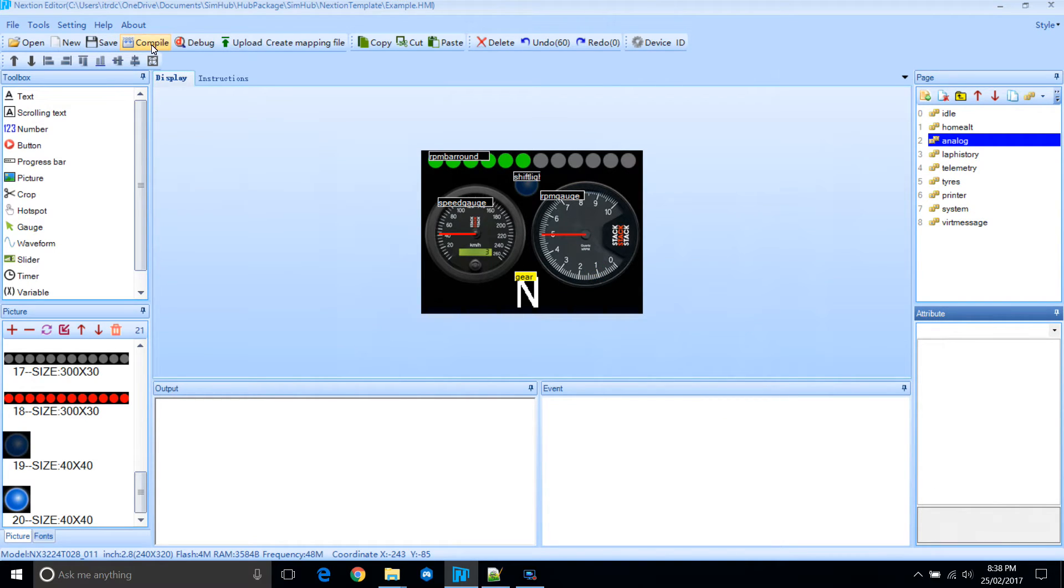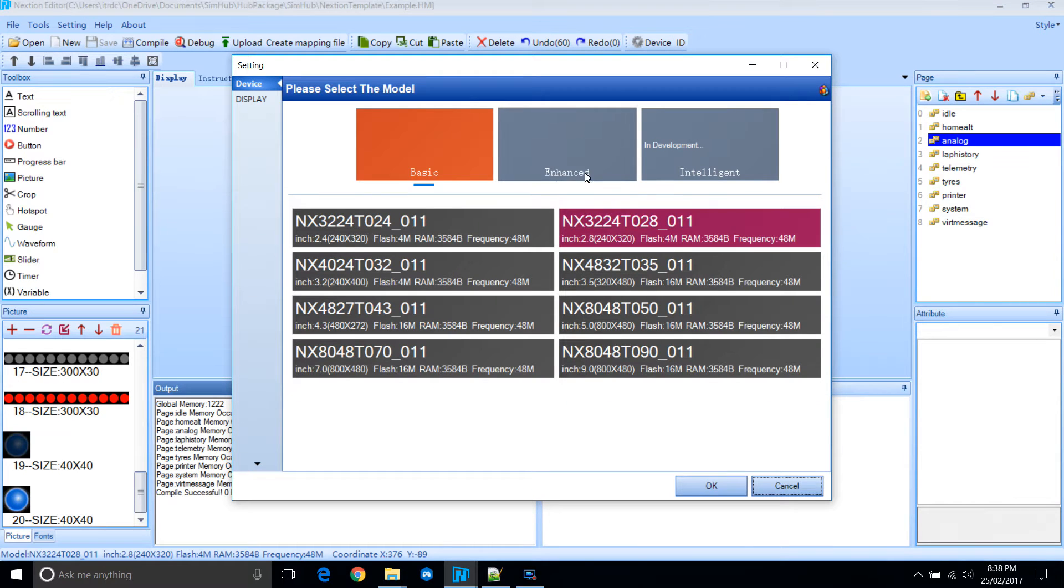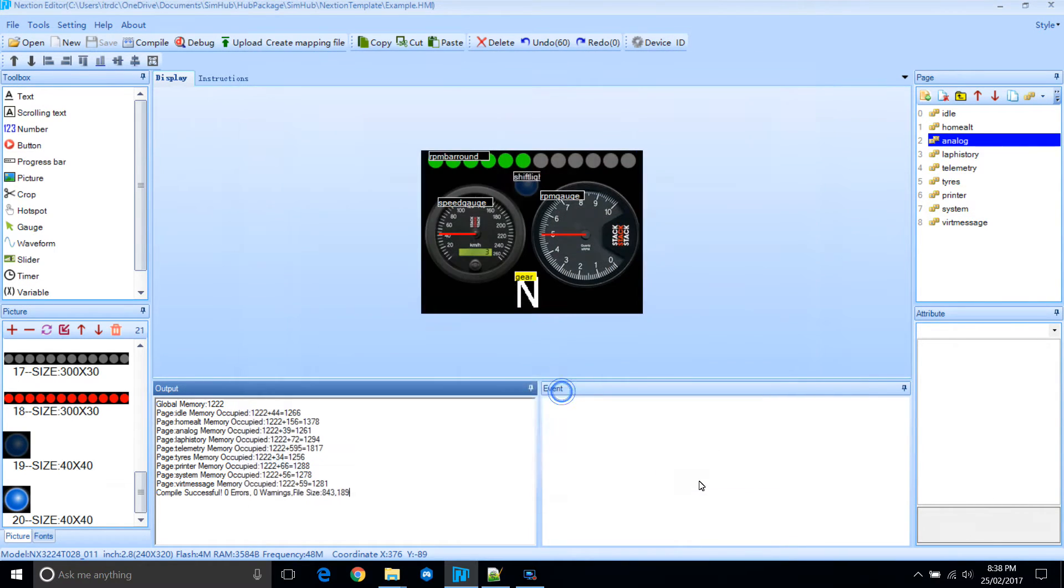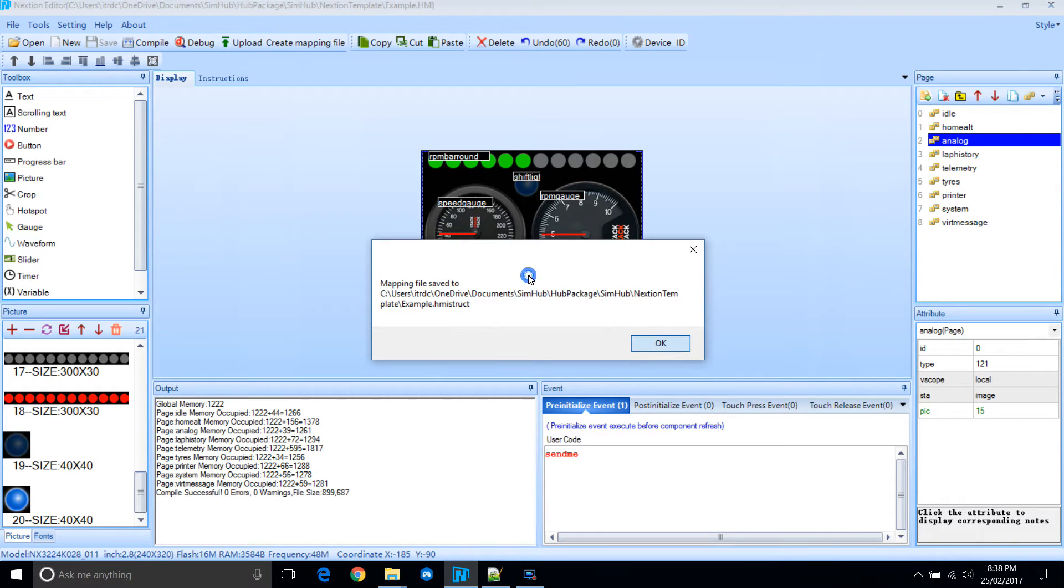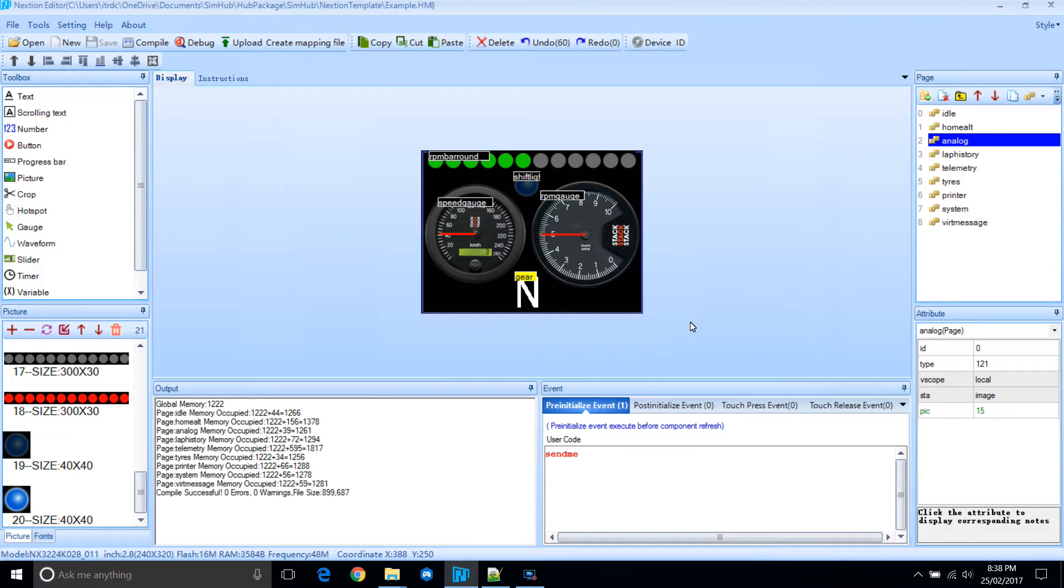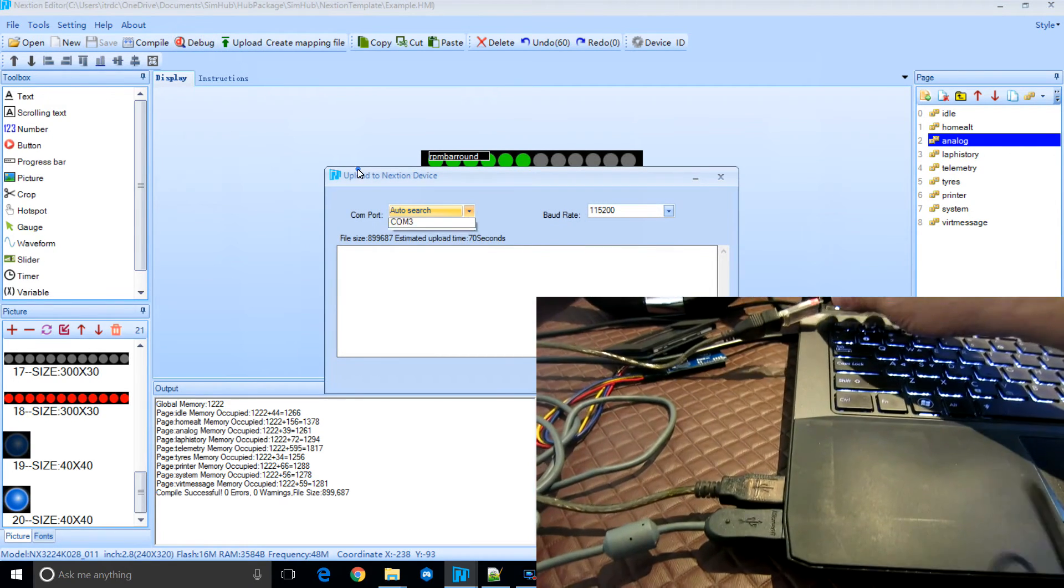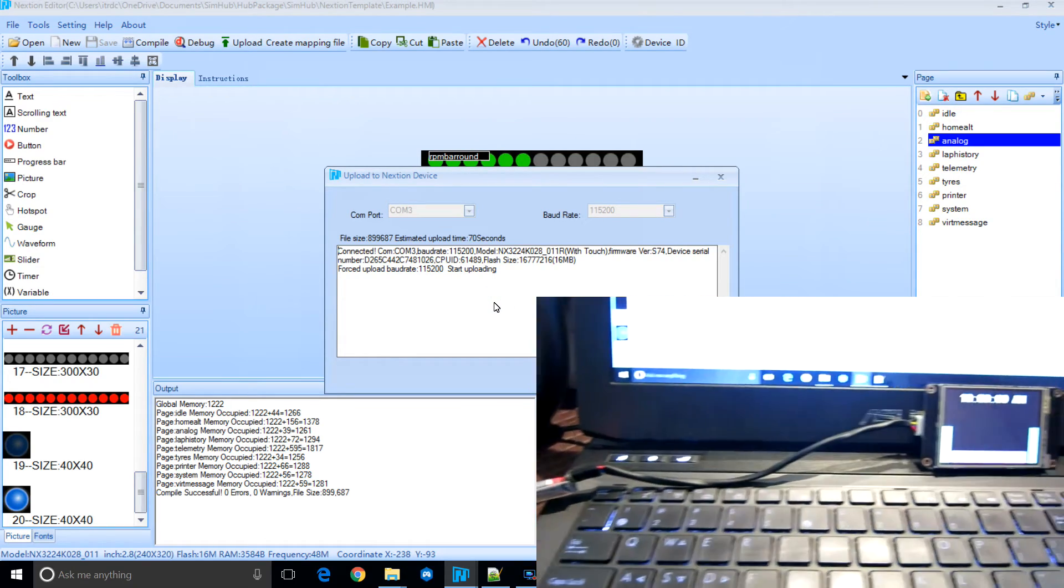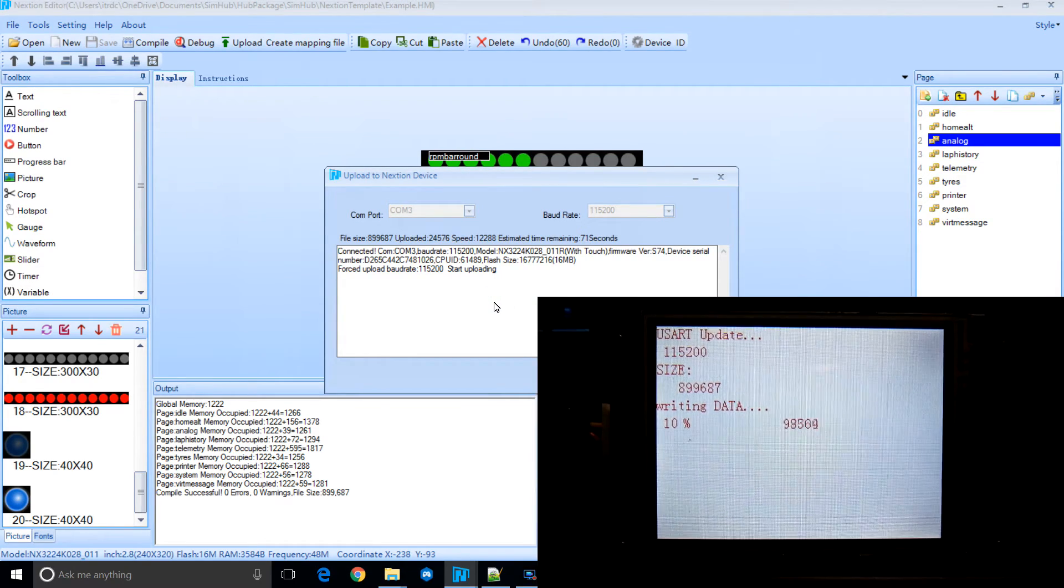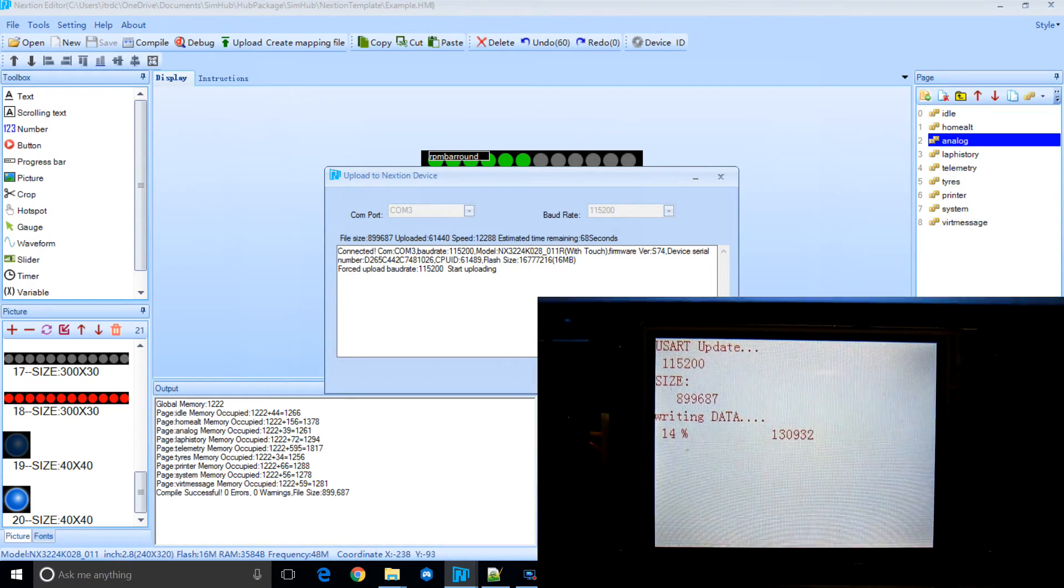Now we'll compile the file. Oh except we need to select the right device. Mine is currently an enhanced 2.8. Let's compile again. And we'll create the mapping file, which is very important. And now we can upload to the Nexion. So the Nexion is connected to the computer via a USB to TTL serial adapter.